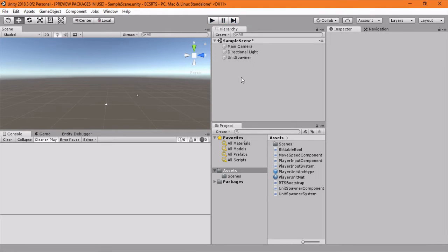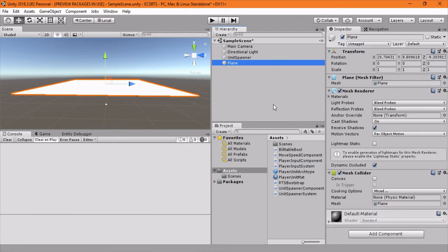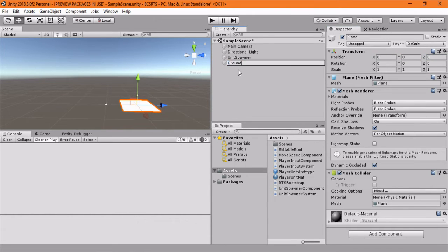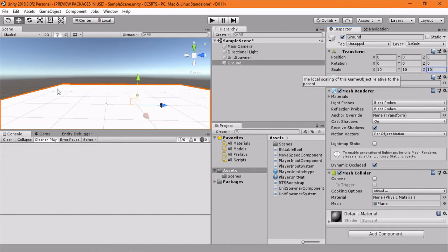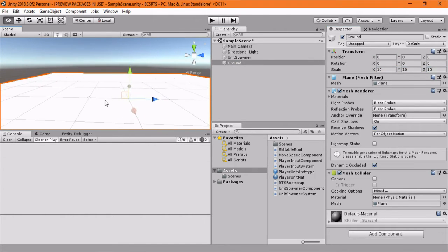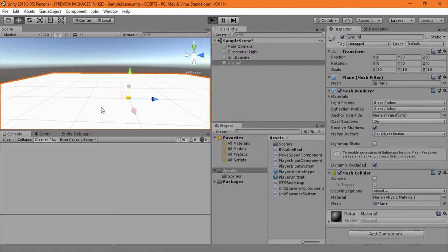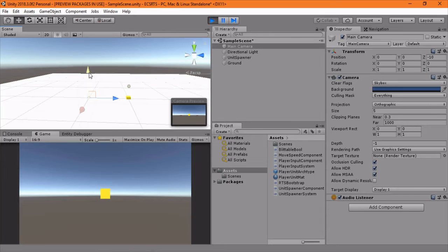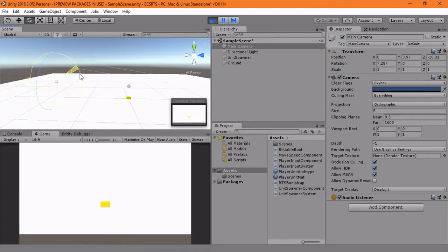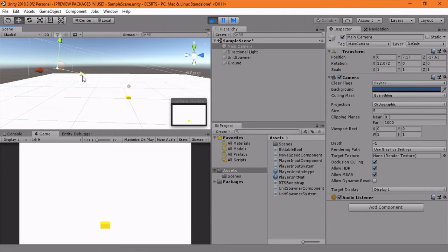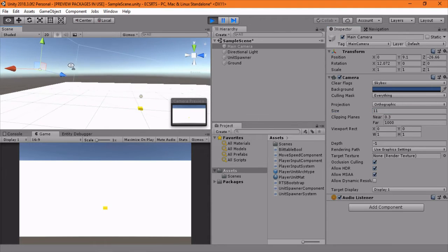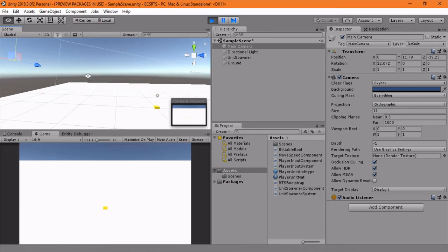Let's just quickly make it look like an RTS scene. Plain - let's zero it out, name it ground and then scale it by just 10 on the axis. And then I'm actually going to press play to make it easier to position the camera. So we'll go up a little bit, back, press E to rotate, rotate it down, go up, back a little bit. Since this is orthographic, maybe set to 11, go even further back and that should be good.